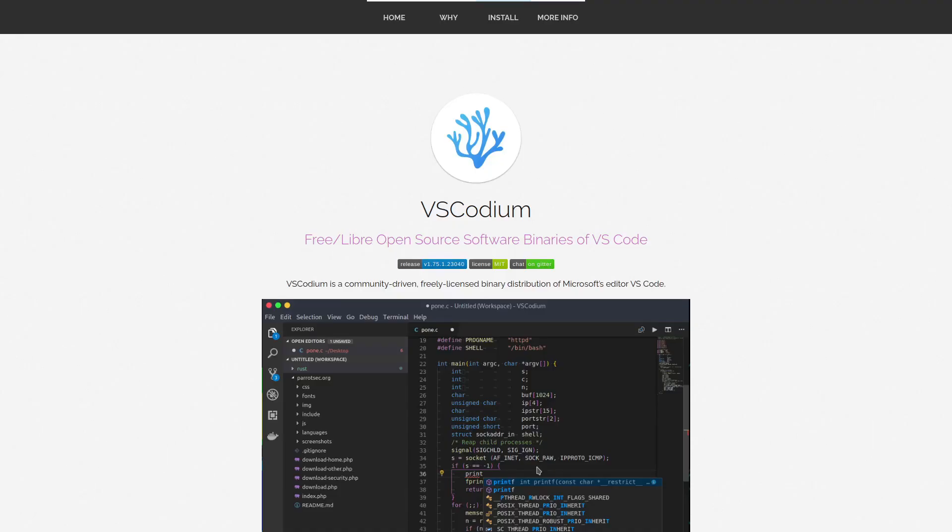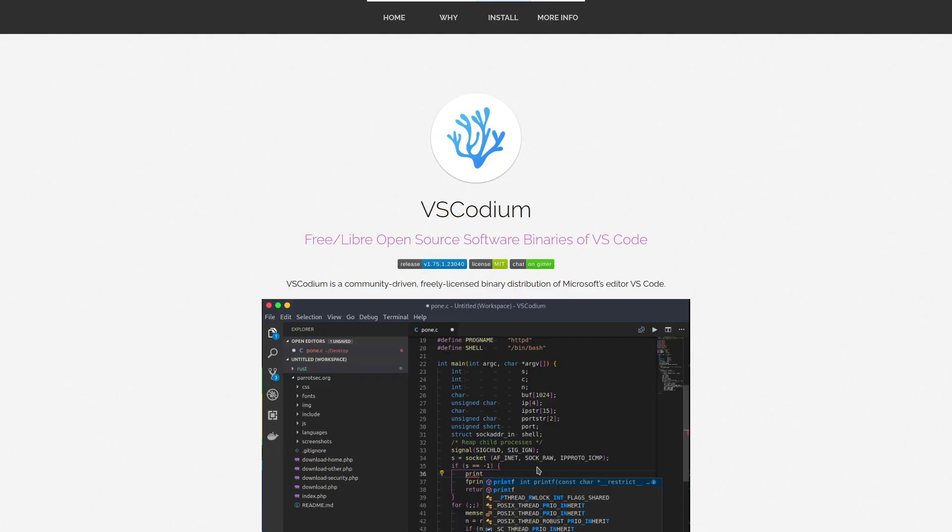So yeah, think of it like, I guess, the harm reduction version of VS Code. If you're addicted to the proprietary nonsense that is VS Code, if you're forced to use it, then you can think of this as like your methadone to get you on the path to free and open source sobriety because proprietary software is bad for society.